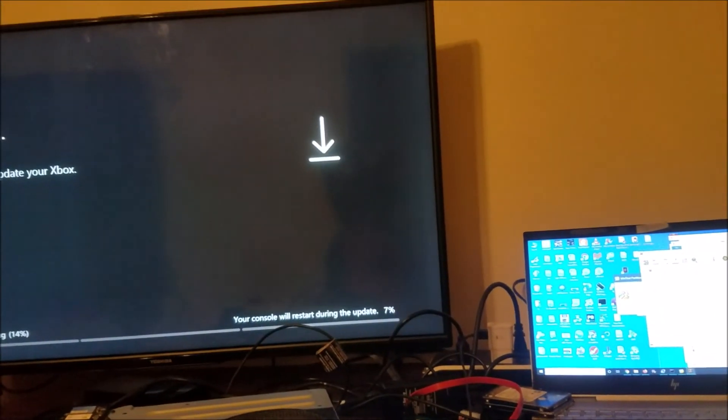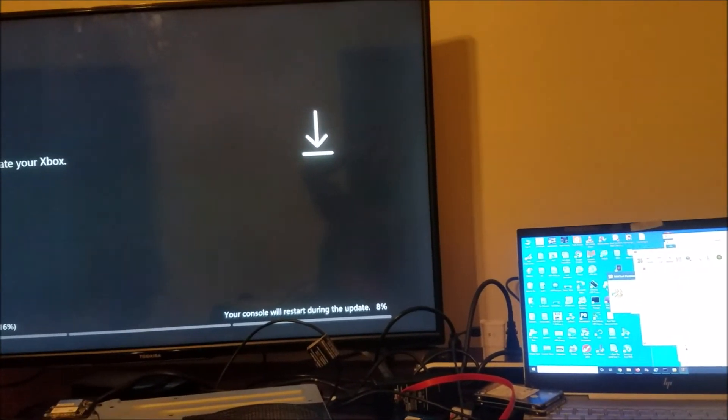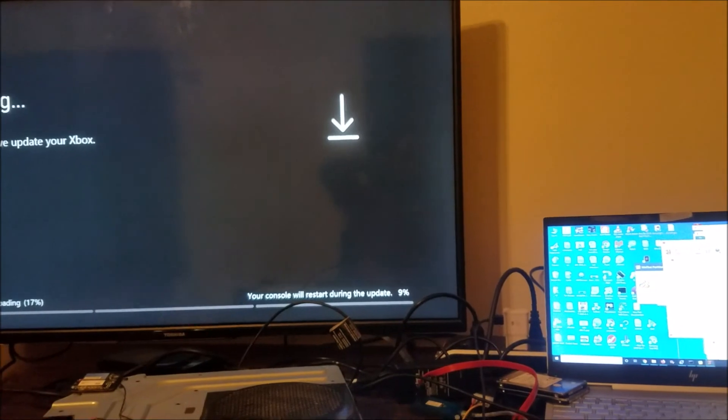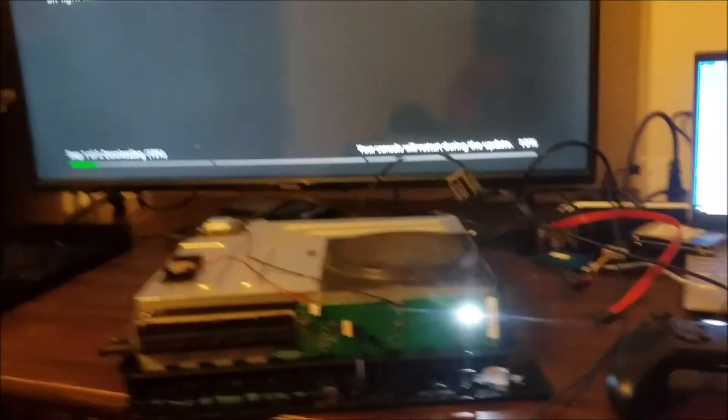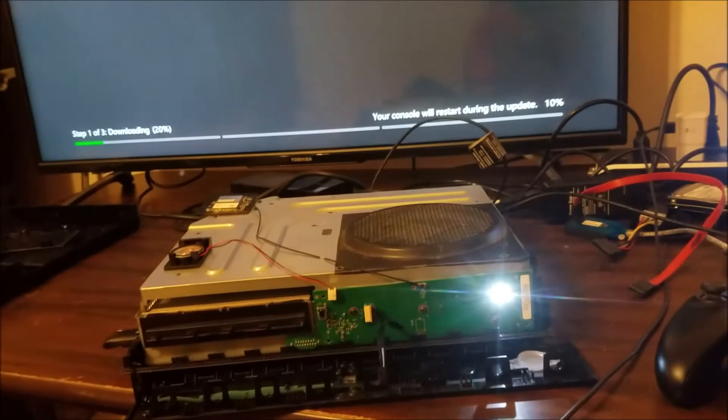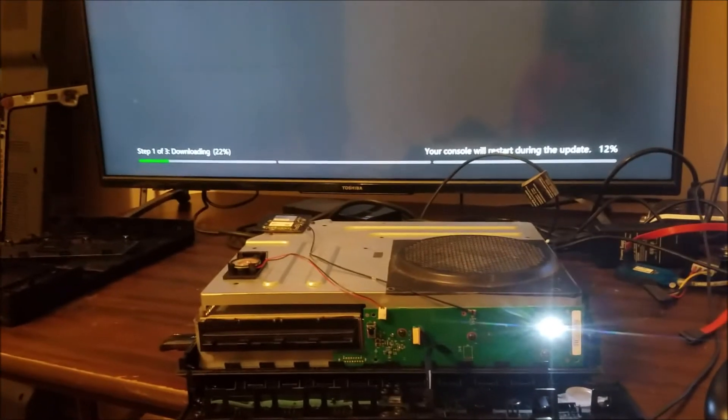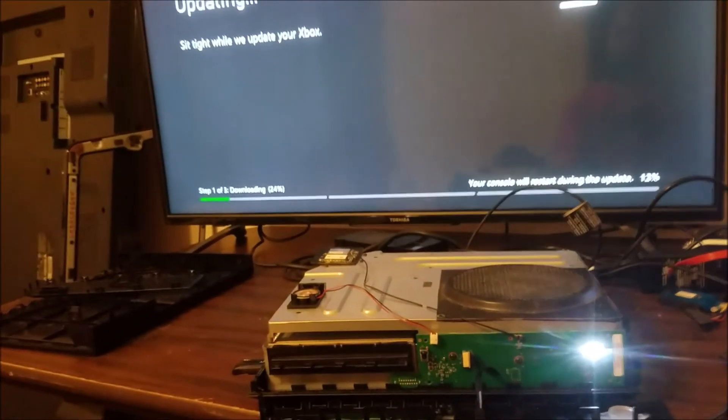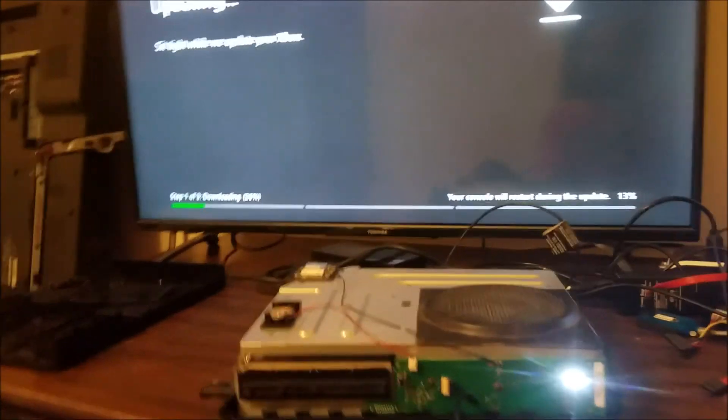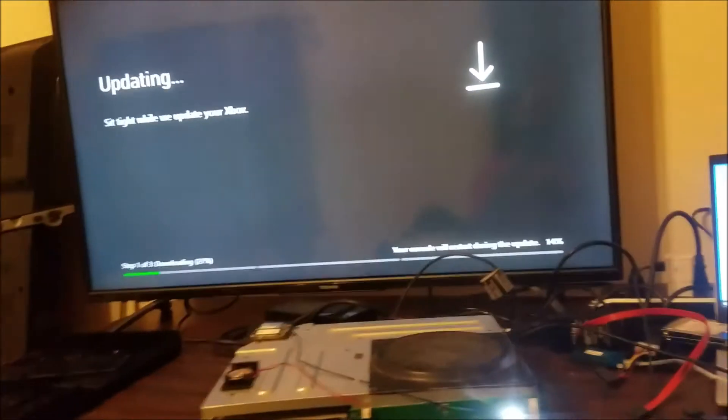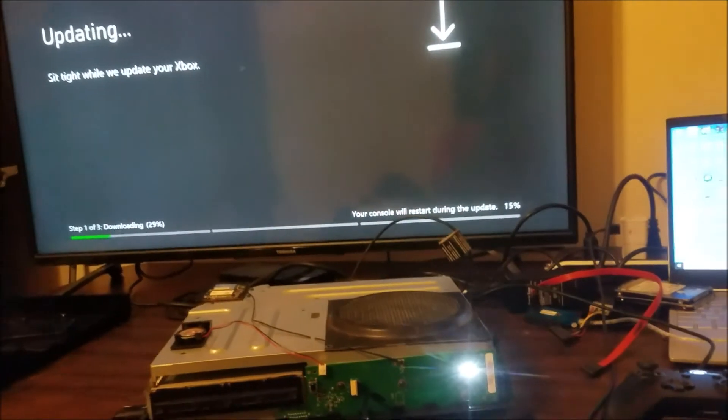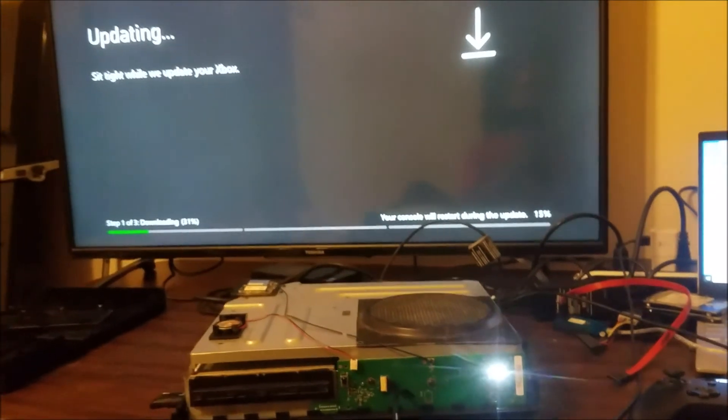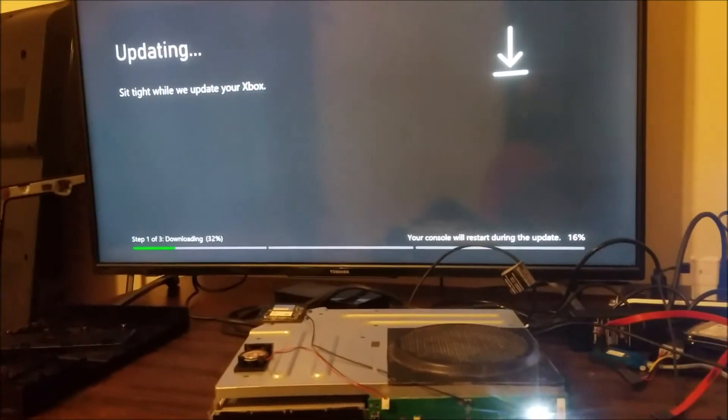So I got a couple errors like before, one zero one. I just, I had to reload the update, the offline update file from the Microsoft web page. And it looks like the update is going good now. So we wait for it till it's done and we go next.